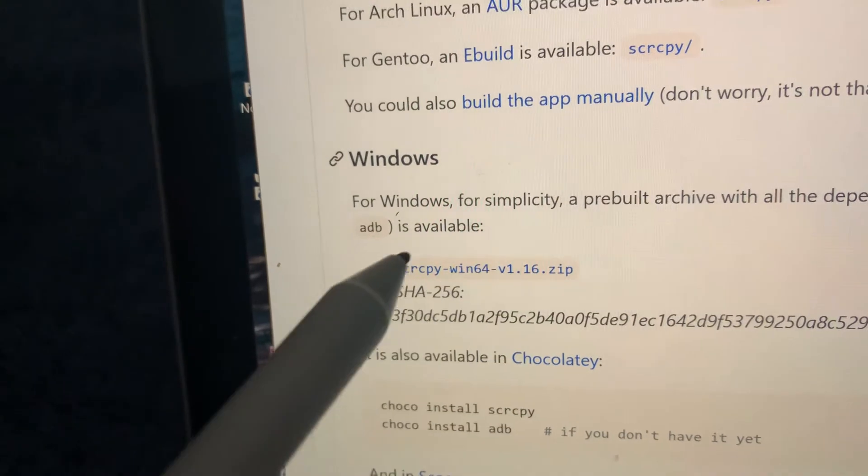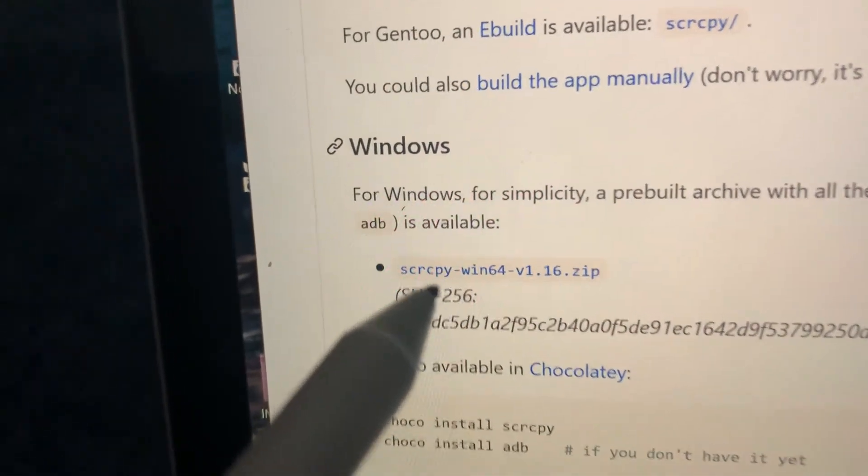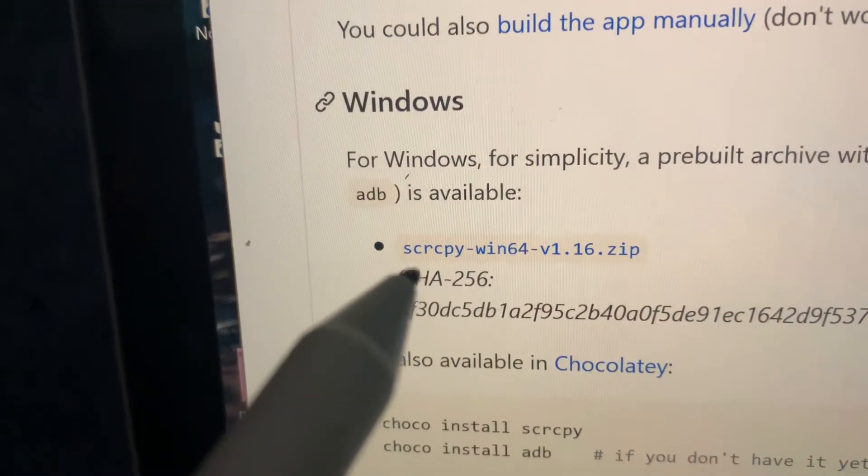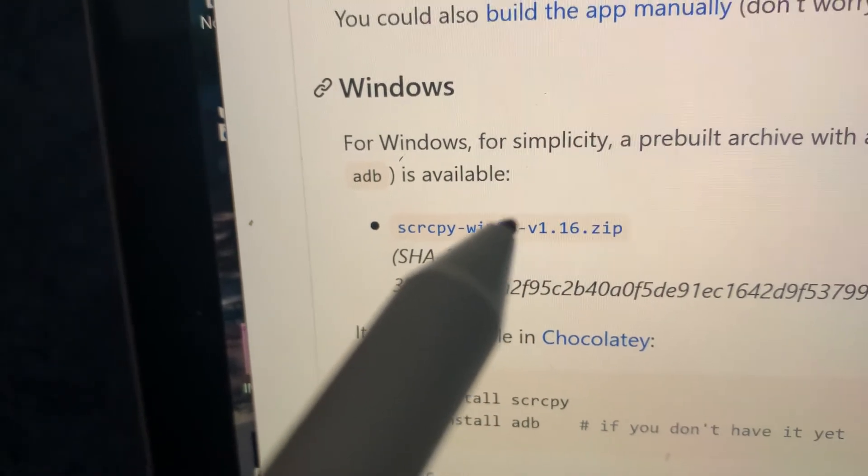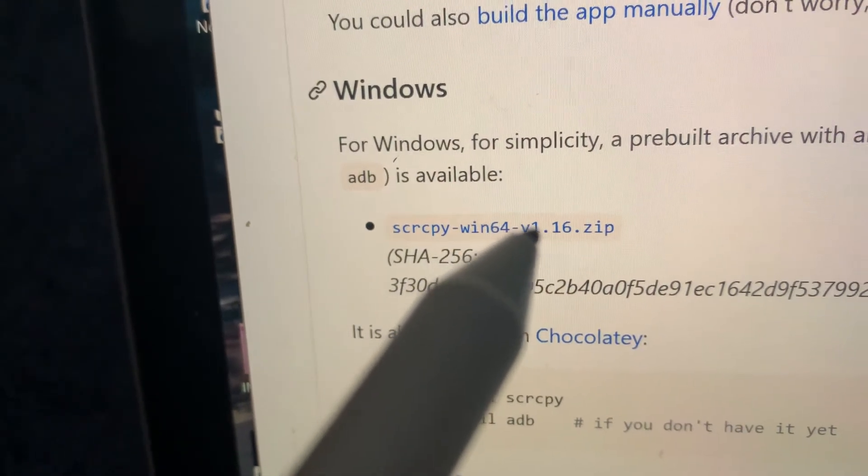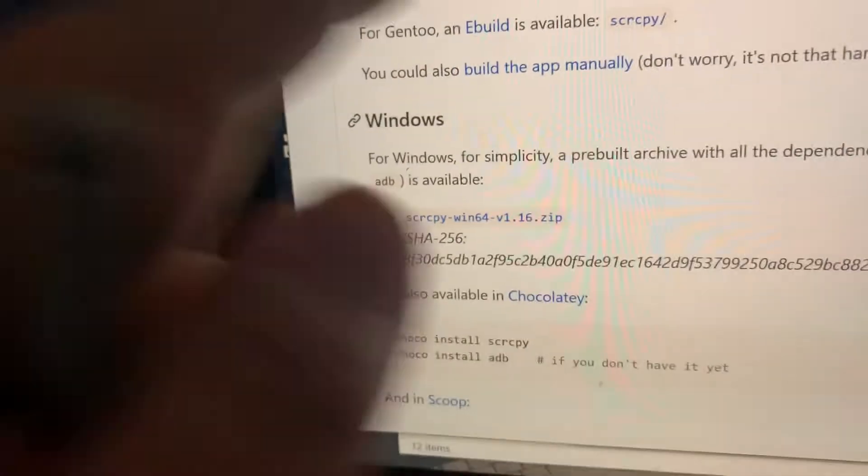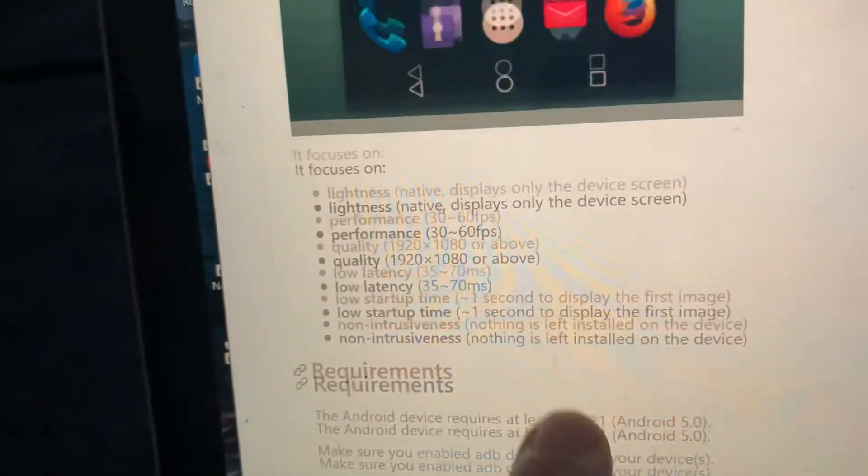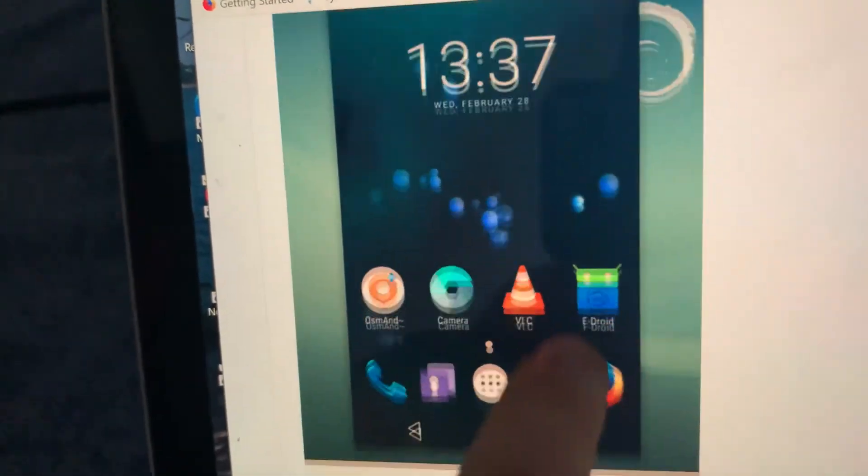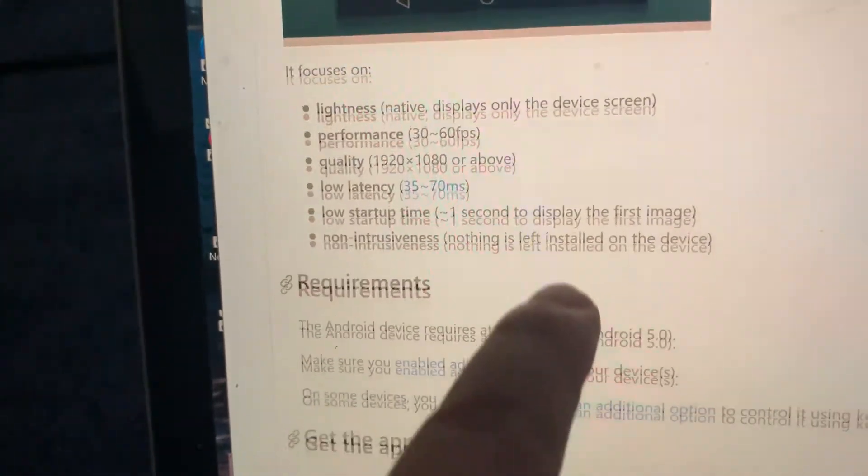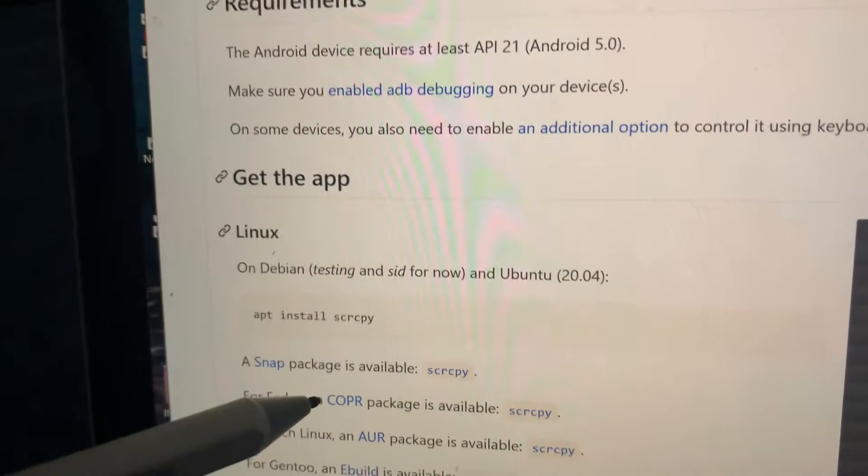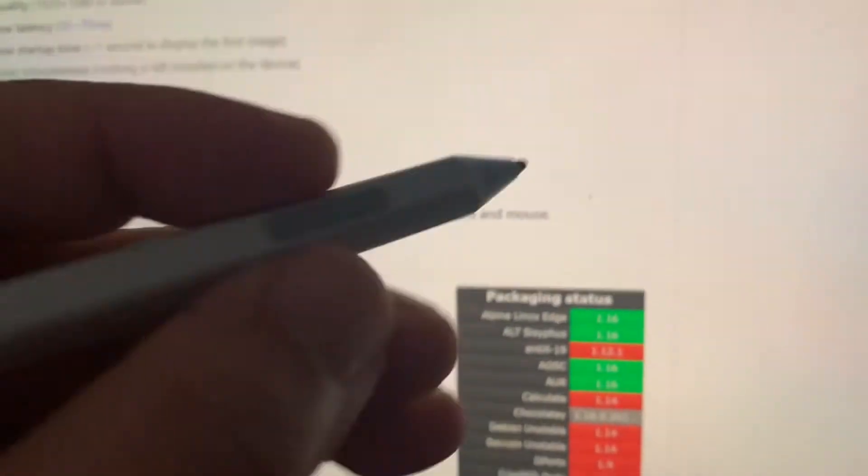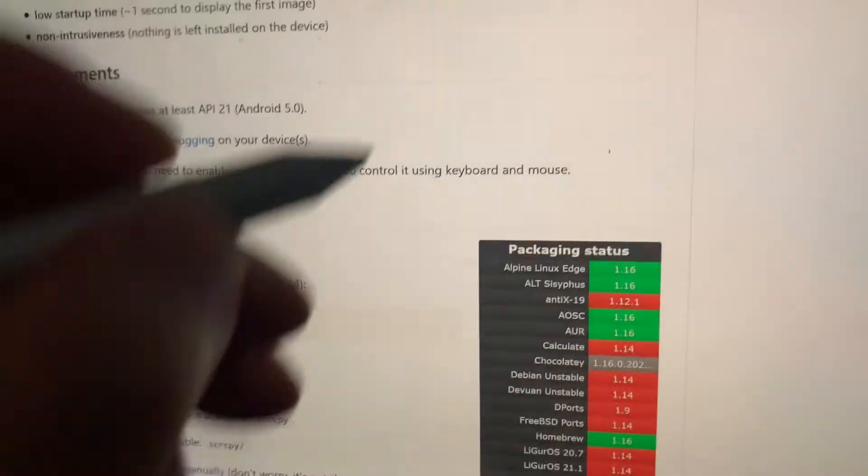The screen copy win 64 version 1.16 zip. This is all the instructions on how to link that. Basically you get a copy of that, download this zip file, and if I just go into the download folder.